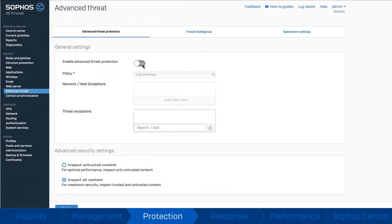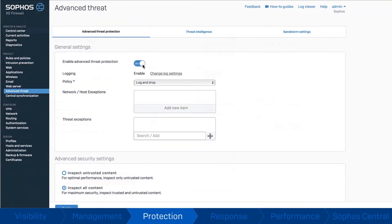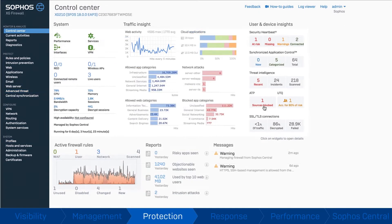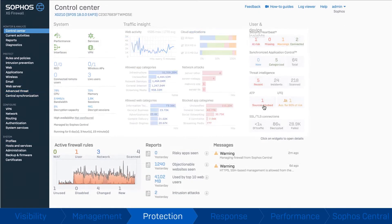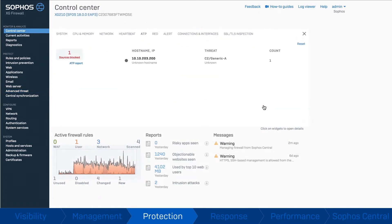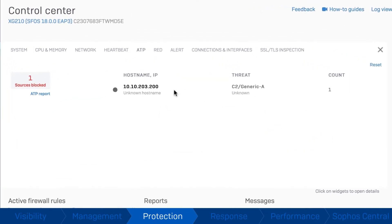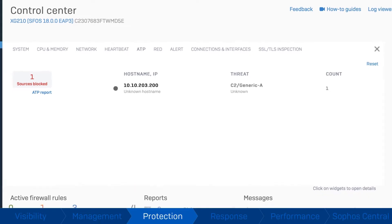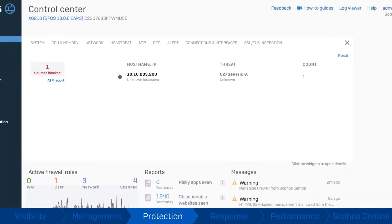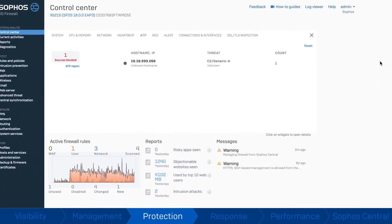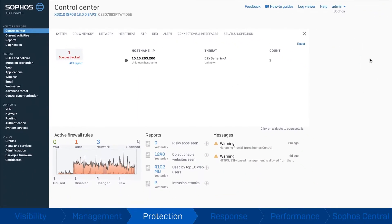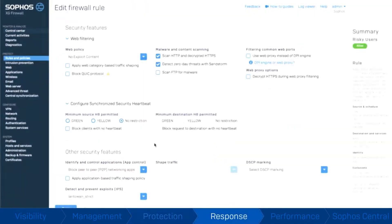And if a threat does get on your network, Advanced Threat Protection instantly identifies it through multi-layered analysis that combines IPS, DNS, and URL reputation to recognize suspicious traffic and block it immediately.